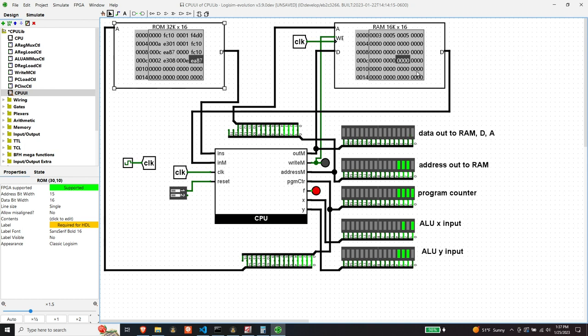So it looks like our converse of jump-greater-than worked as expected. Jump coding so far seems to be working.